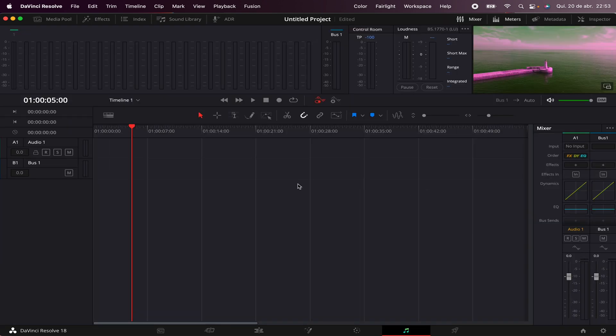In DaVinci Resolve, you can also mix your audio inside Fairlight. I recommend this if you have to make a full equalization and put some effects on your audio.